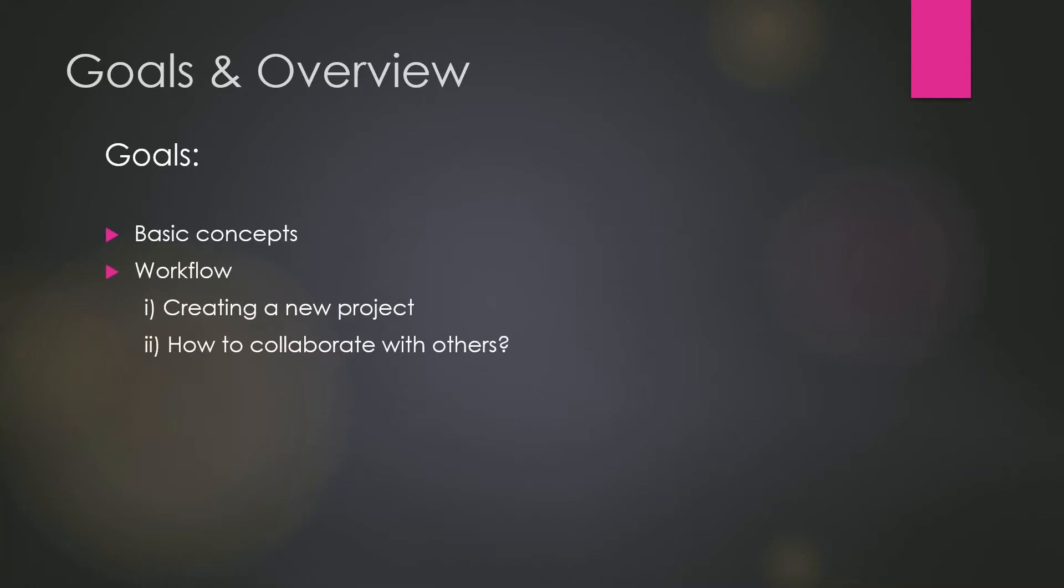including how to start with a new project or working with Git locally and how to collaborate with others using a hosted Git provider like GitHub. So these are the things that we are going to talk in the goals.